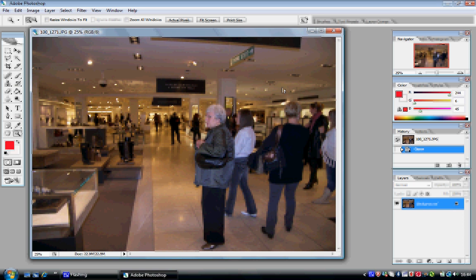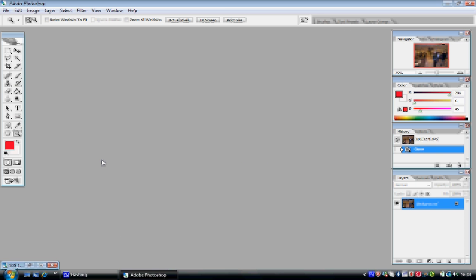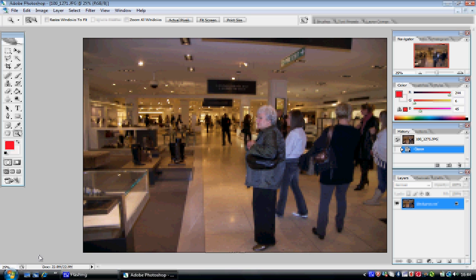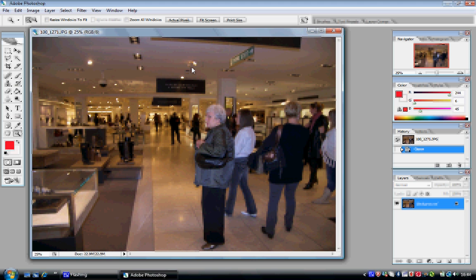You can also minimise that picture, which minimises it down to the bottom. So if you've got several pictures open it's a lot easier to see them. To maximise simply press that button, or to get it back to its standard window size. And to close, click the red X at the top.